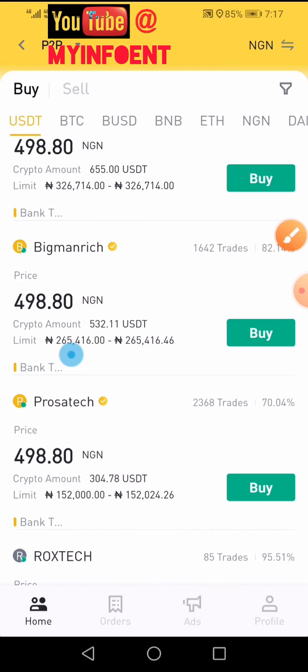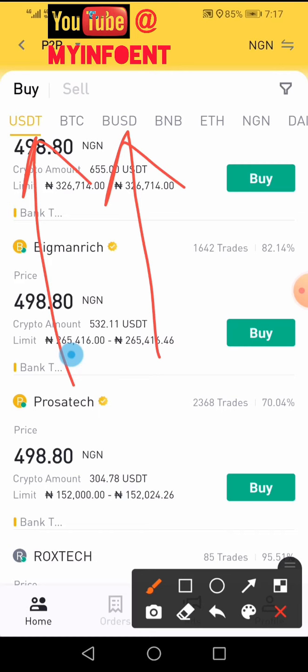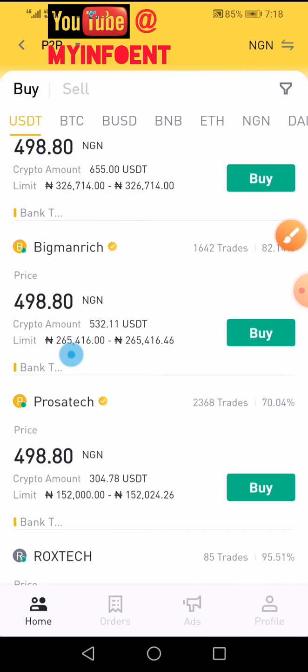If the crypto you want to buy is not listed, first buy either USDT or BUSD — these are stablecoins. Once you've bought them, you can convert to any crypto you wish. I want to buy Dogecoin, so I'll first buy USDT and then convert it. USDT is already highlighted, so I'll proceed.